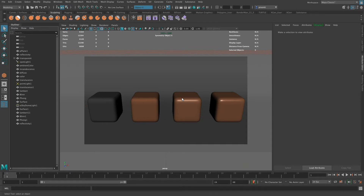Materials provide this base surface for objects in Maya and other 3D software applications. While this process I'm going through is in Maya, you can apply this to pretty much any software application for 3D — game engines, other 3D software applications. Materials provide this base surface of an object where they're applied, and this can include color, reflectivity, specularity, incandescence, as well as others. While an object needs a material to properly render, the final appearance is a combination of materials and textures.